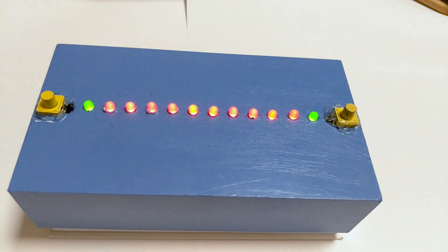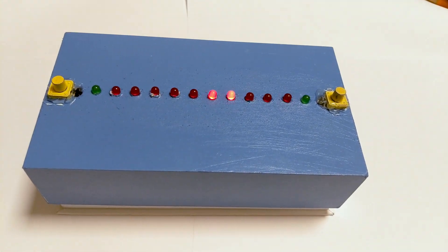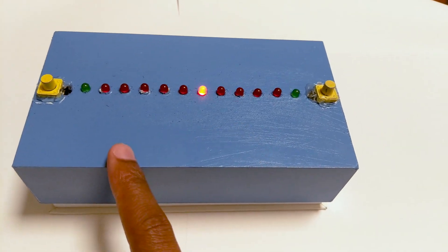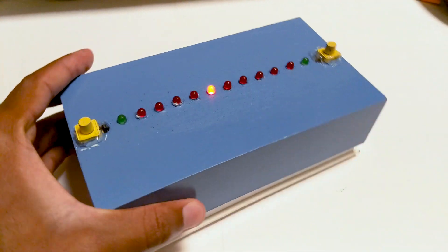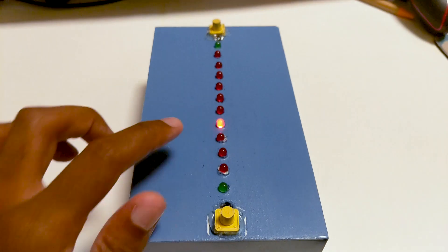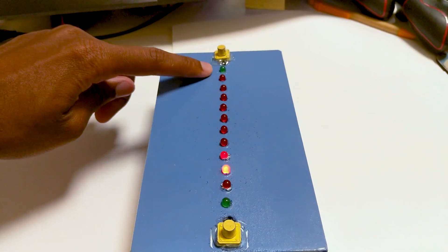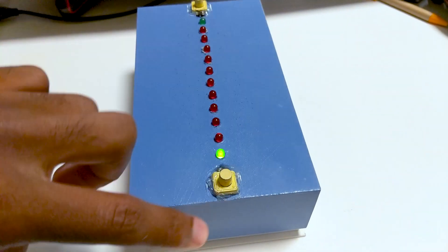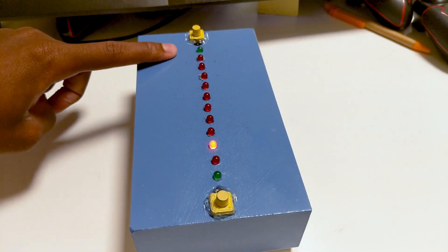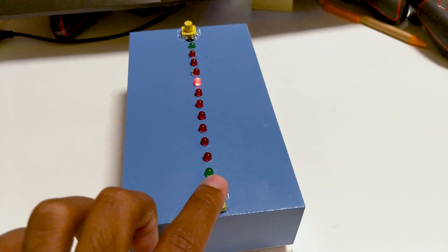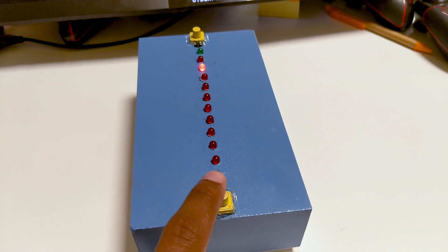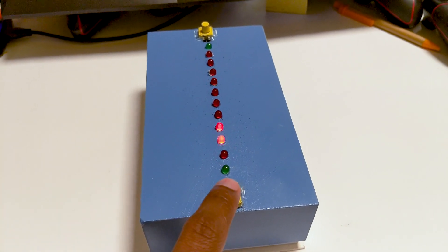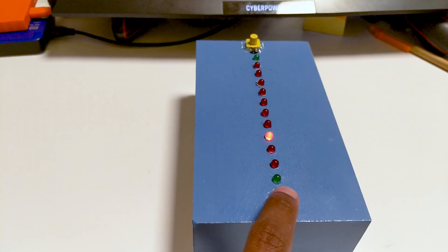And then the light will start zipping back and forth at a faster speed. Each player wants to score on their respective opponent's side. So this side needs to score by stopping on this green light, and respectively, this side needs to score by stopping on this green light. And every time the light stops, it'll choose a light at random to start from, as well as a direction to prevent cheating tactics from forming.